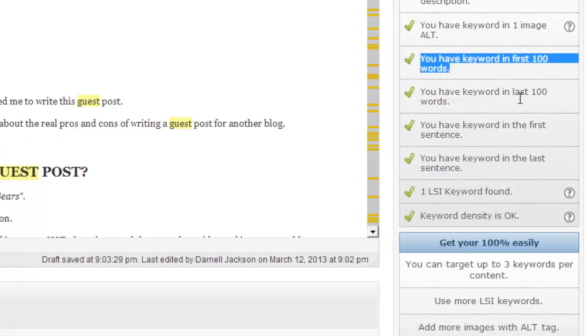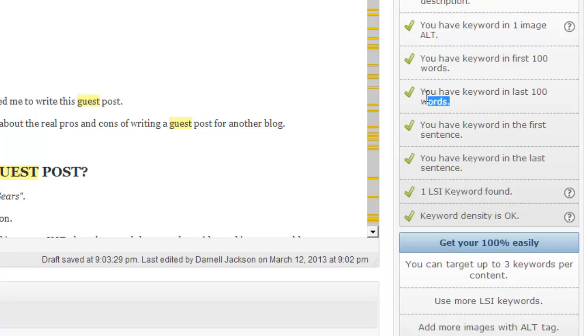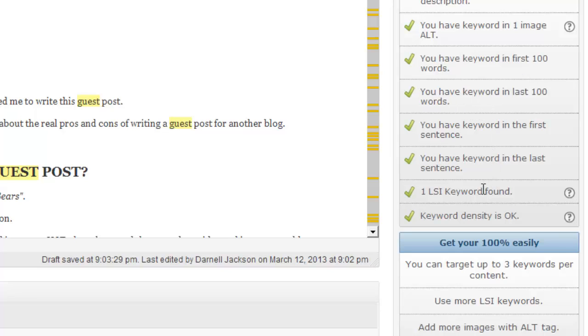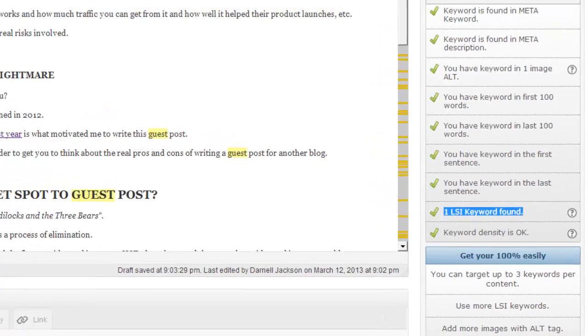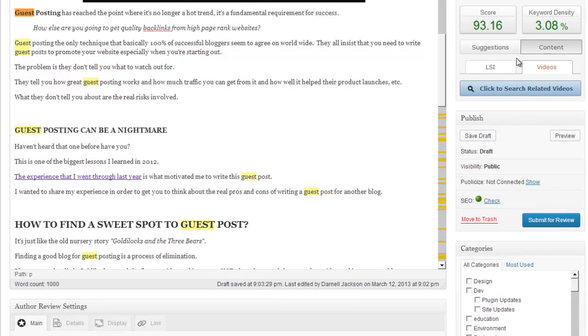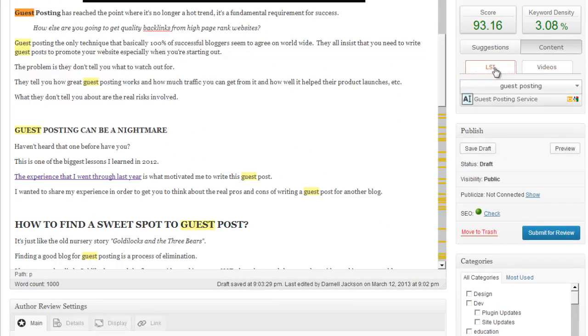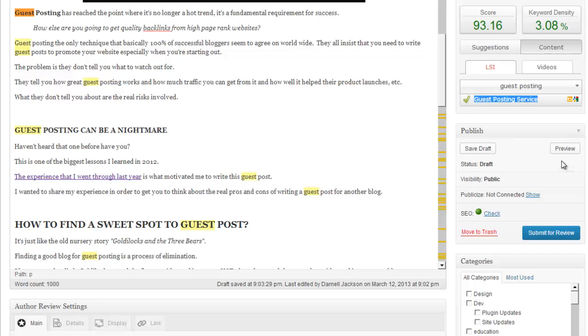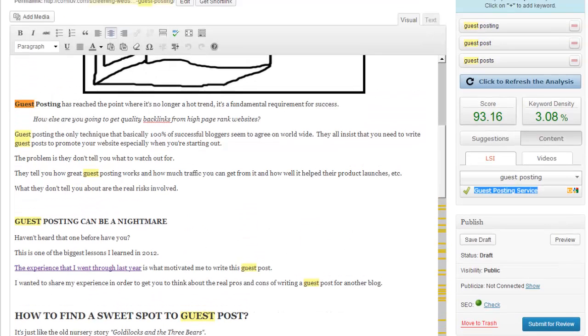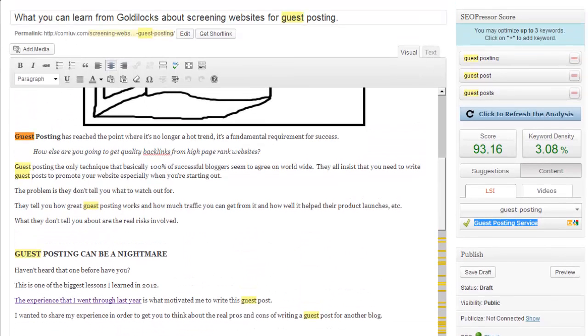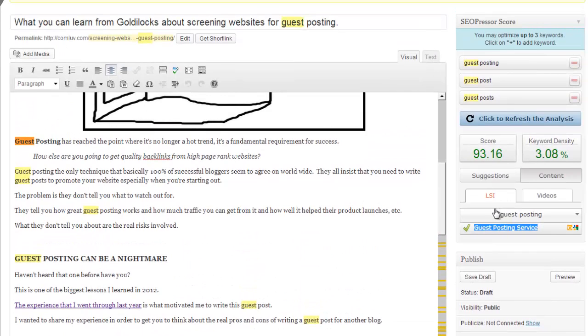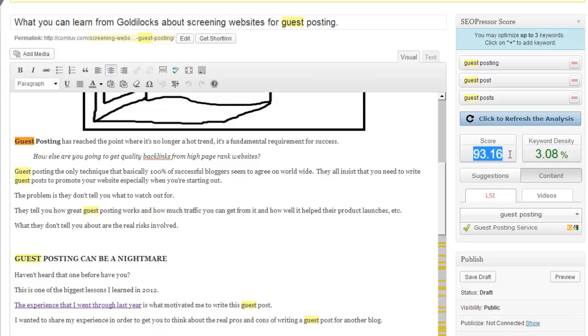And the third one is content, which has the most suggestions. You want to have your keyword in the first 100 words. You want to have your keyword in the last 100 words. And you want to use one LSI keyword, which if I click over to this, it'll give me LSI keywords. So it's just telling me the types of keywords that I should consider using in my post.